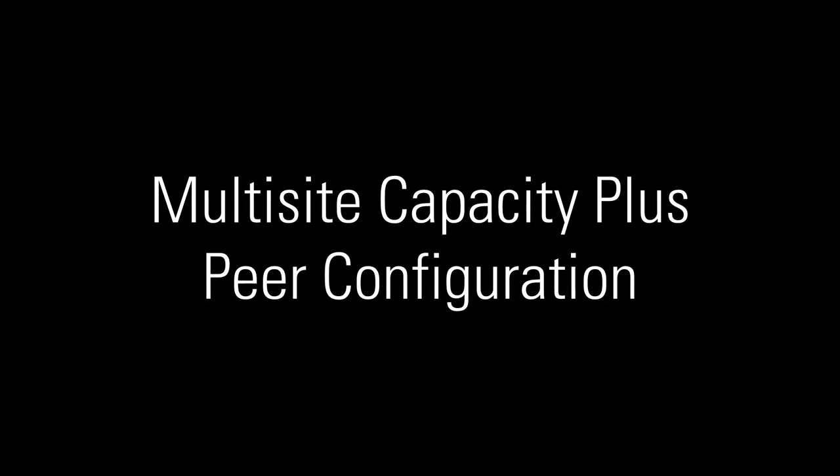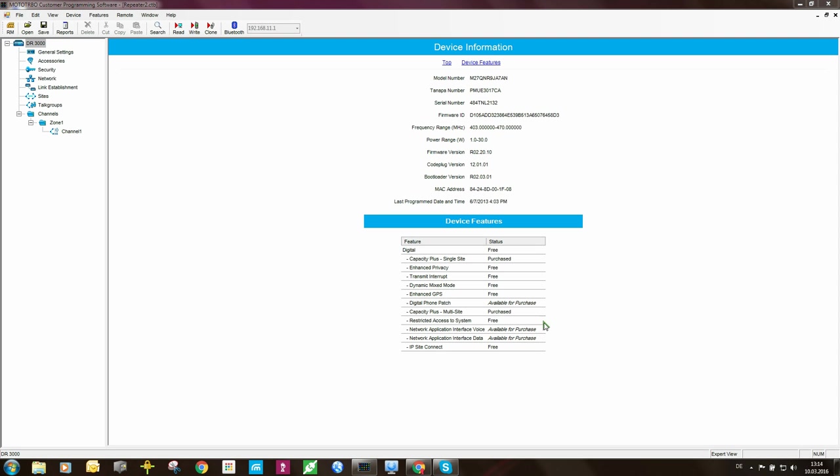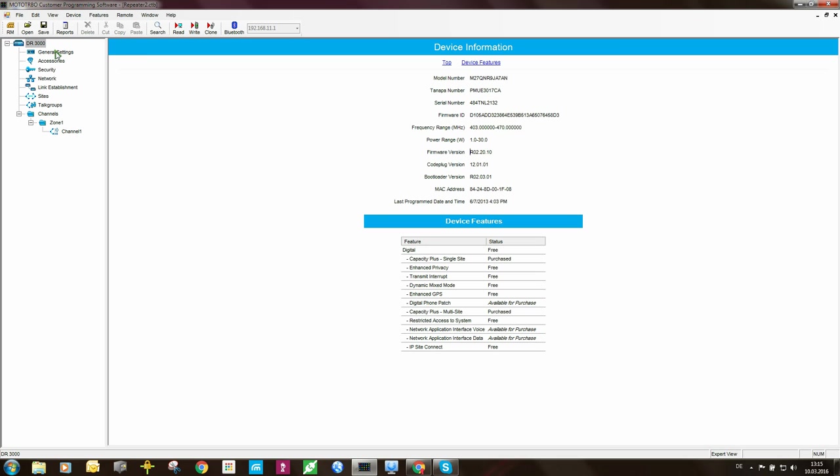Now let's set up the peer on site one. I have a code plug open already and you will see that capacity plus multi-site is listed as purchased. The firmware is a bit old but it's sufficient for capacity plus operation.